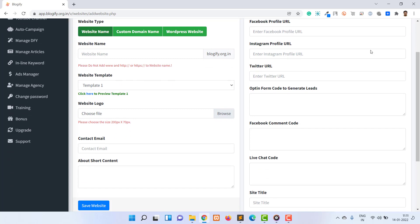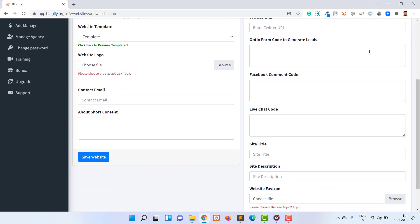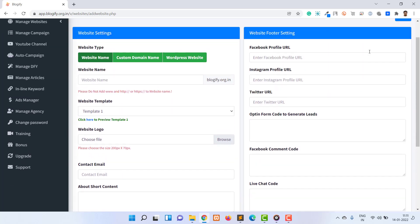A form with various options will appear. The first field is website type. There are three options supported. The first option is the website name, which allows you to create a subdomain of blogify.org.in. This option does not need any external website hosting or any extra configuration like the other two options.